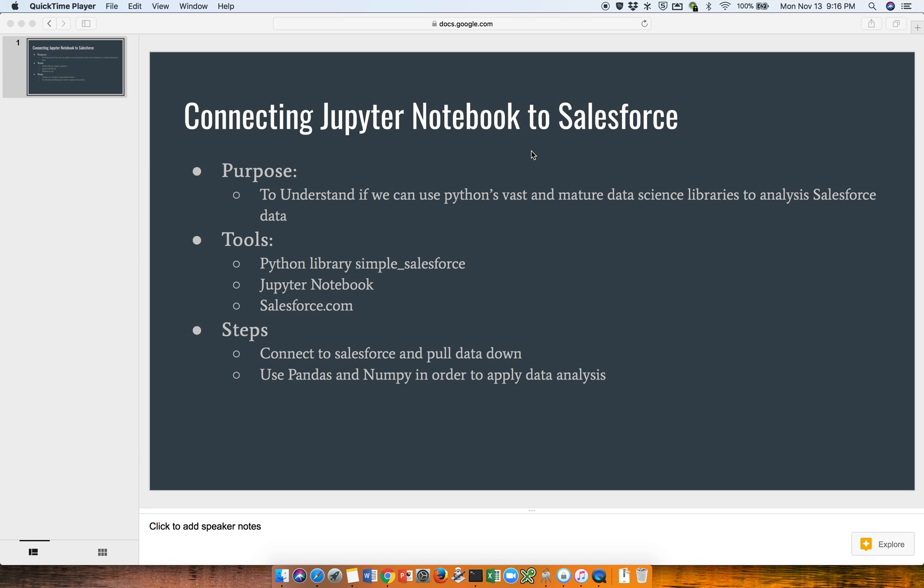Hello, everybody. Today is ThoughtExperiments. We're going to connect Jupyter Notebook to Salesforce. The purpose is to understand if we can use Python's fast data science and machine learning libraries to analyze the data within Salesforce.